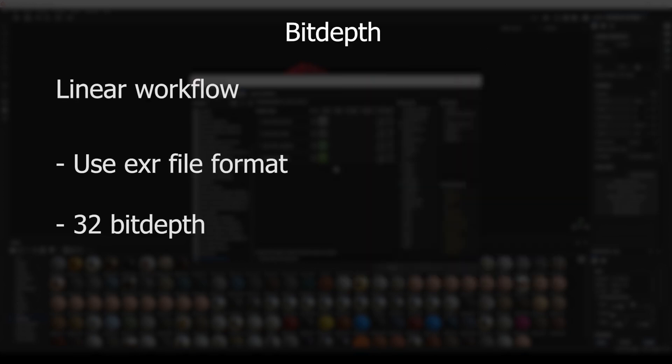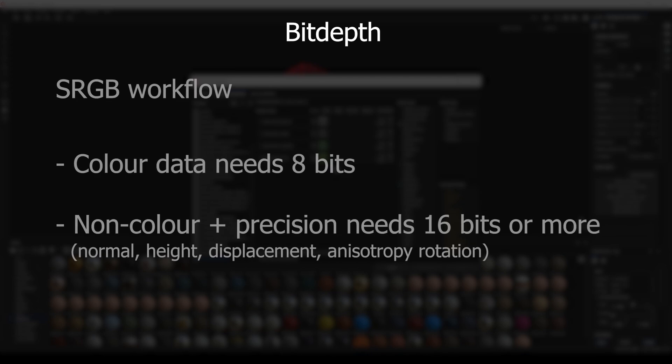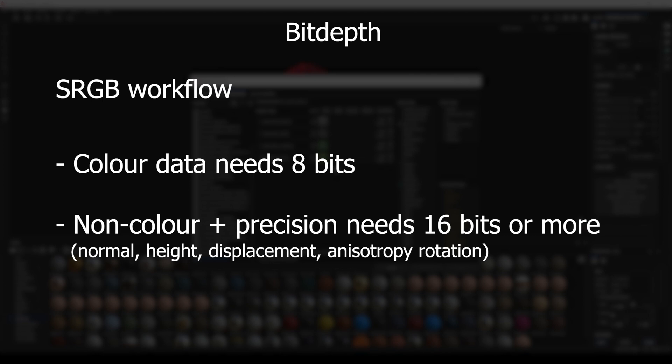Now, before we export the maps, we need to set the correct bit depth for them. If we are using a linear workflow, we need bit depth of 32 and use a format like EXR. That way we'll have values in the image that can be easily converted to the required color space afterwards. In this tutorial we are going to use a standard sRGB workflow, so most of our maps are going to be 8 bits, with a few exceptions which are going to be at least 16 bits.